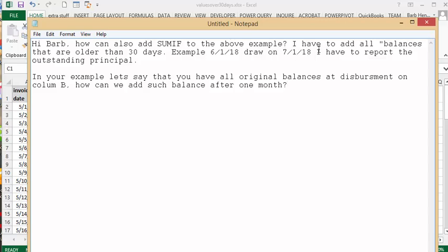This gentleman says, 'Hi Barb, how can I also sum if the above example, I have to add all the balances older than 30 days?' In your example, you have original balances and disbursements on column B. How can you add such balances after one month?